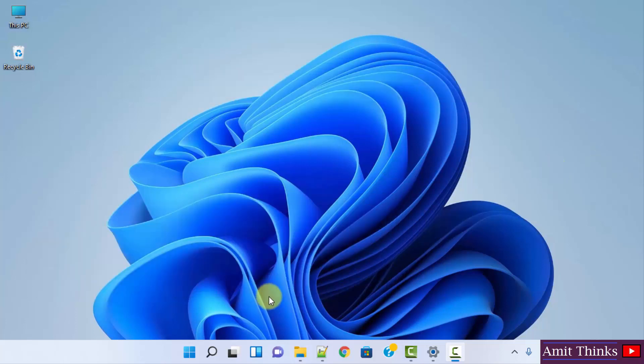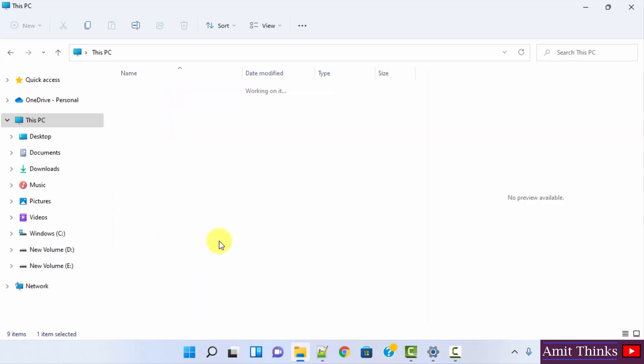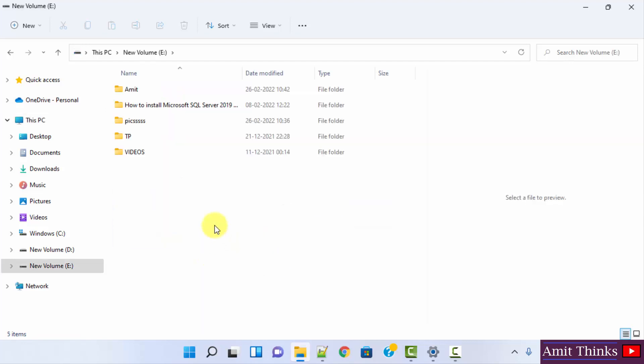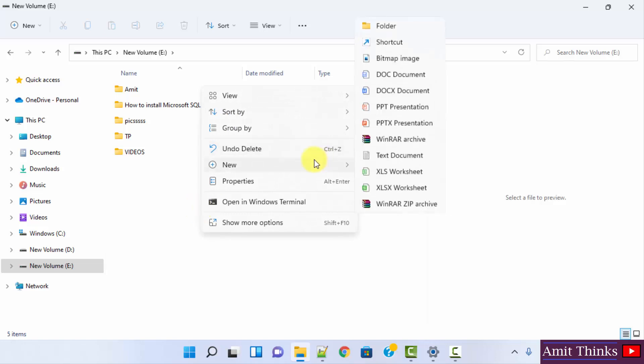So this is our Windows 11. Let's say we went to any of the drive here, let's say it's E Drive. Now, when I right click and create a new file, let's say text document,